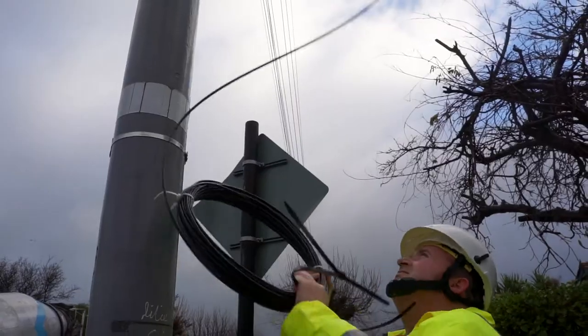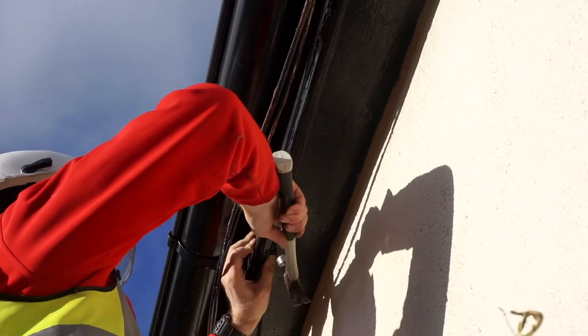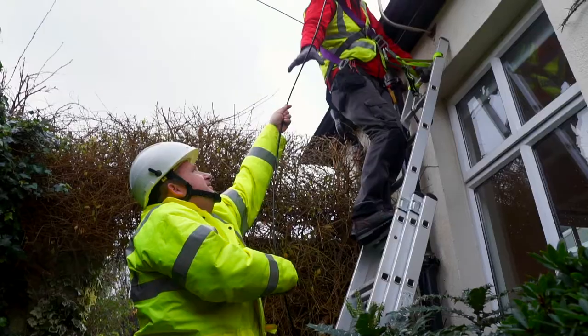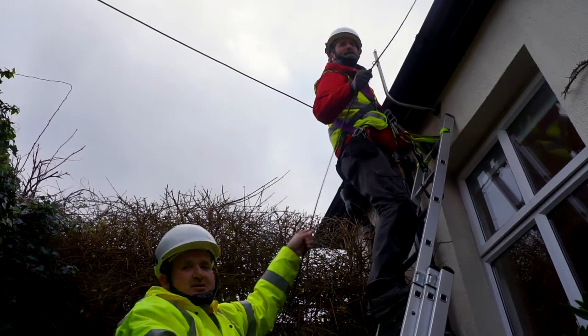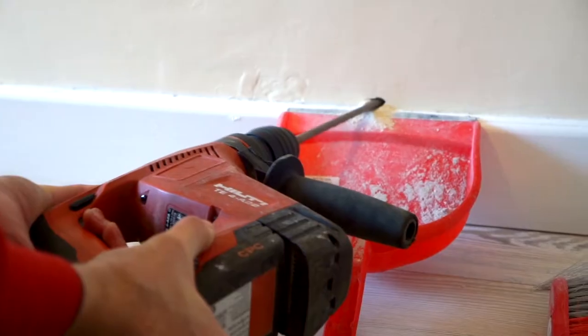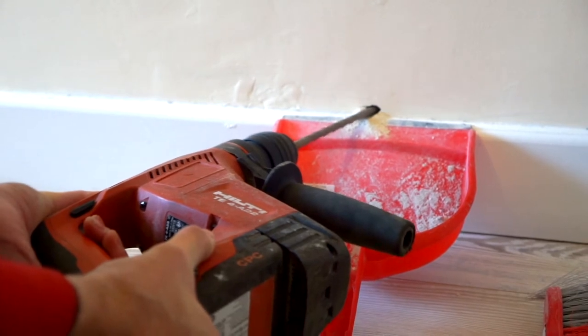Where possible, our engineer will use an existing point of entry to bring the fiber cable inside your house. In some cases, it will be necessary for a small hole to be drilled.